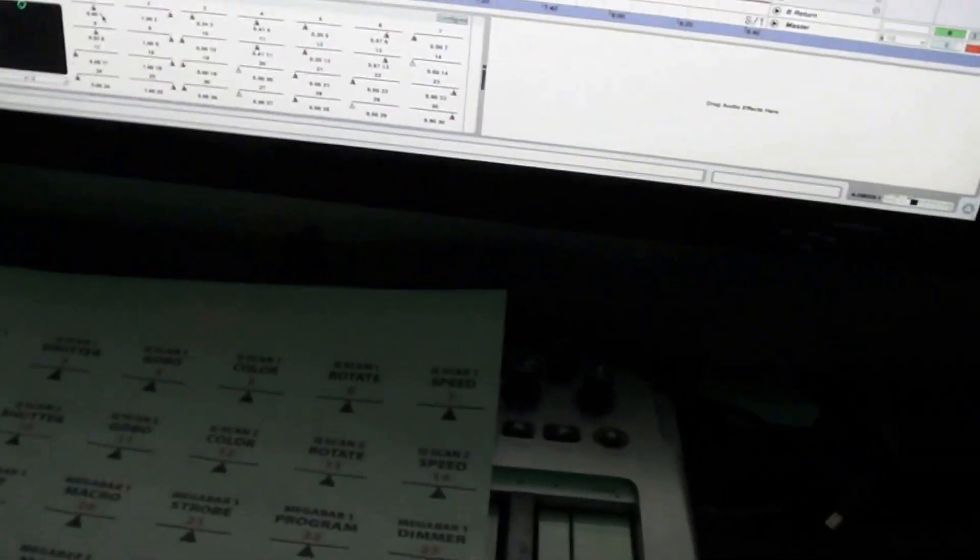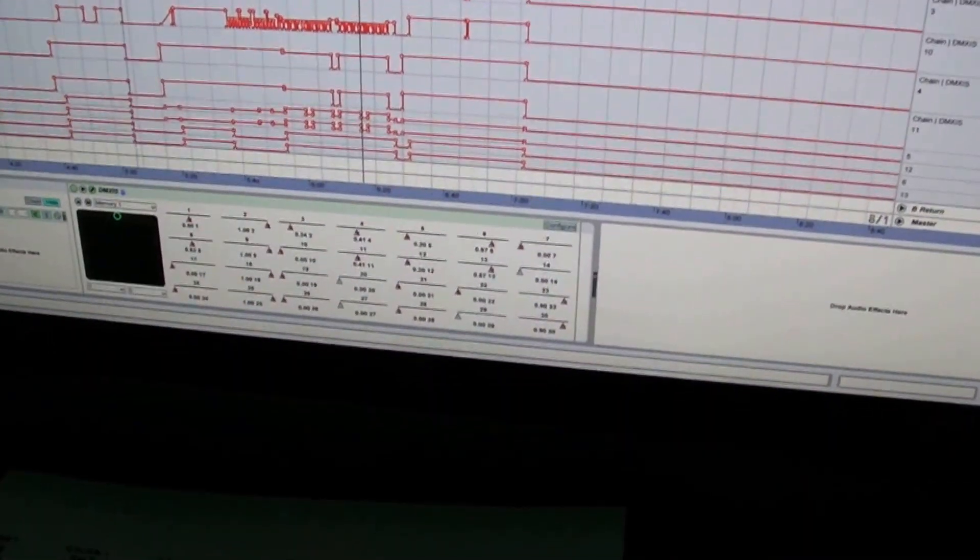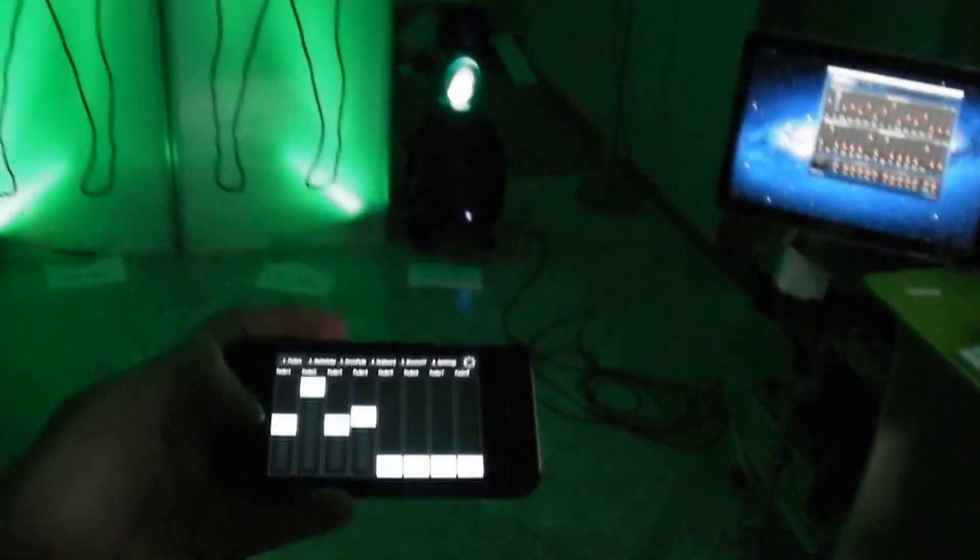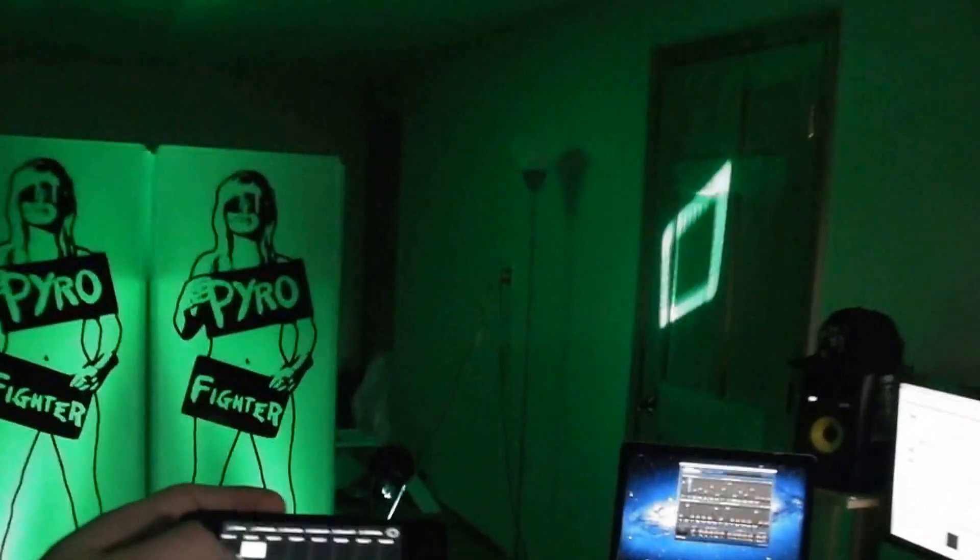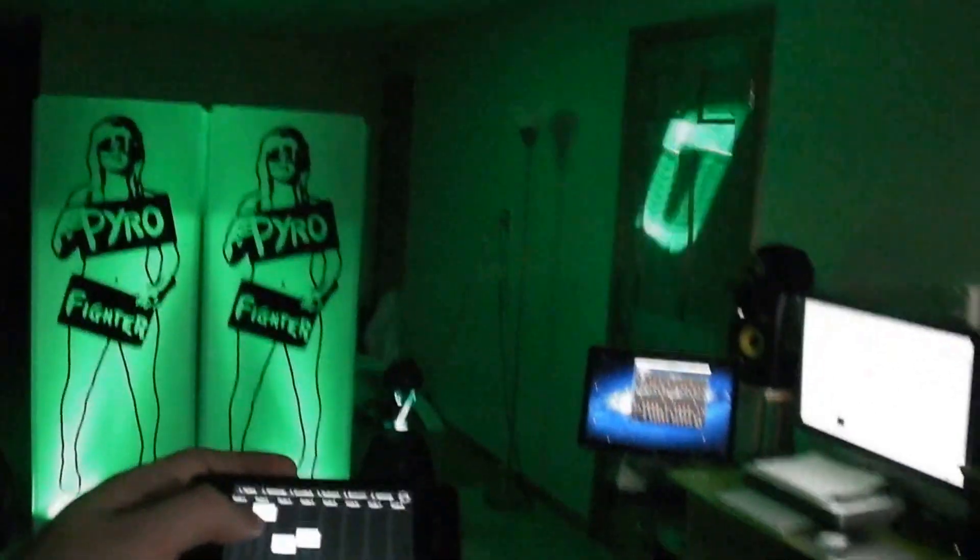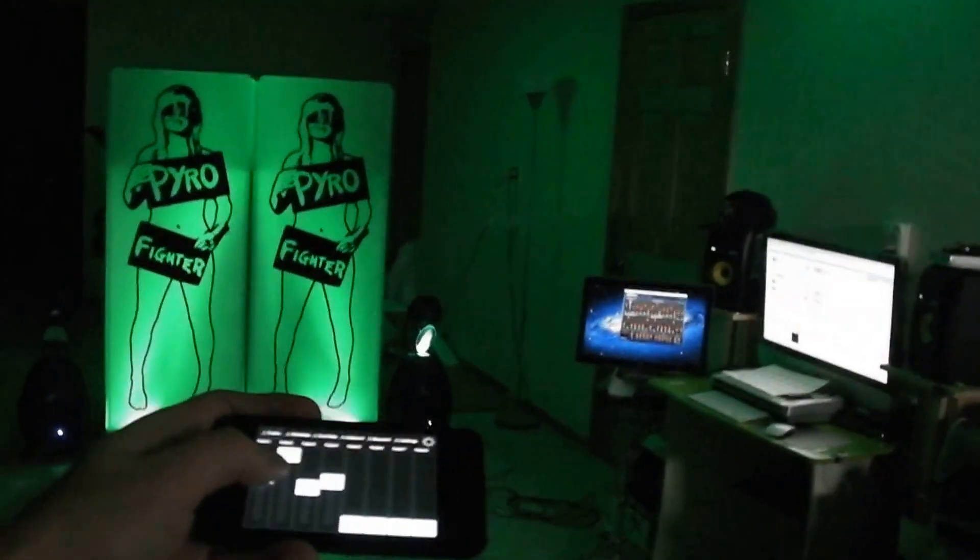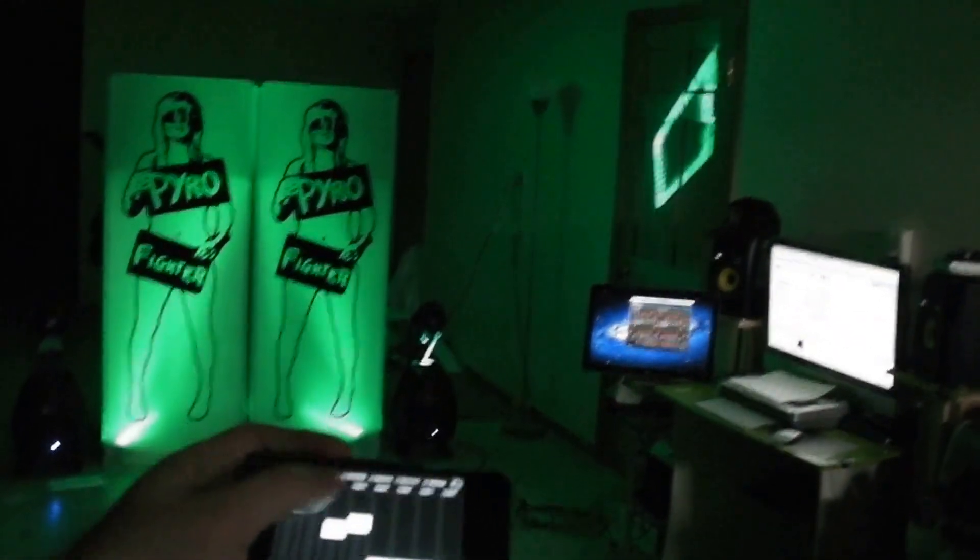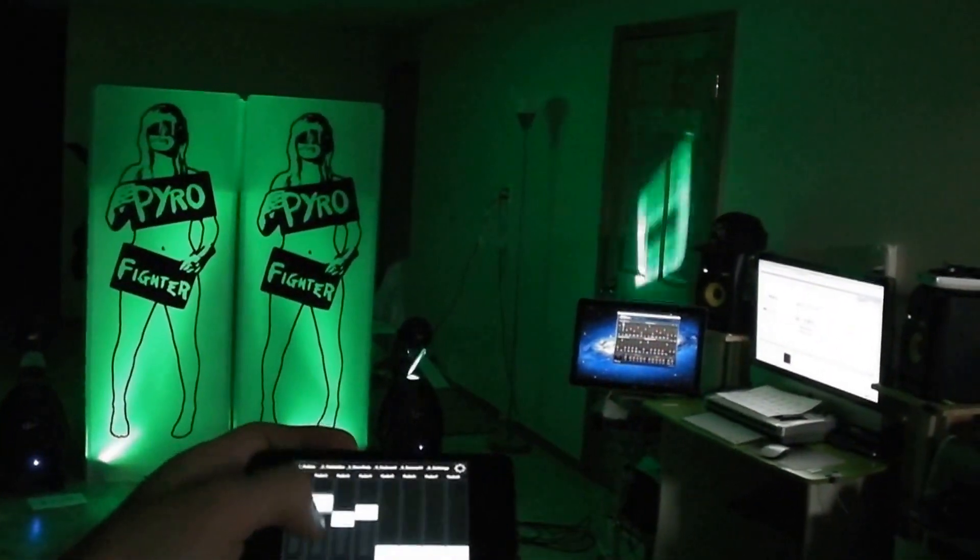I MIDI mapped the pan and the tilt of those scanners to my iPhone. So like this is pan left and right for that scanner, I think this is tilt, yep, up and down, down up, down up.